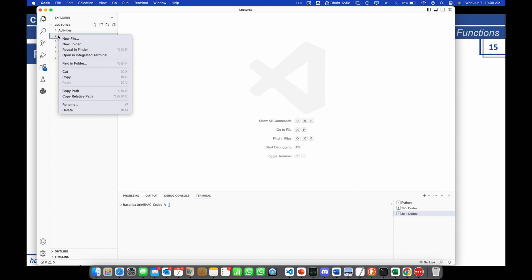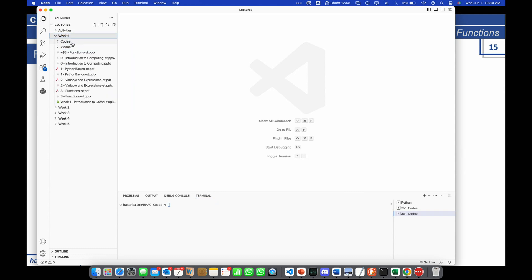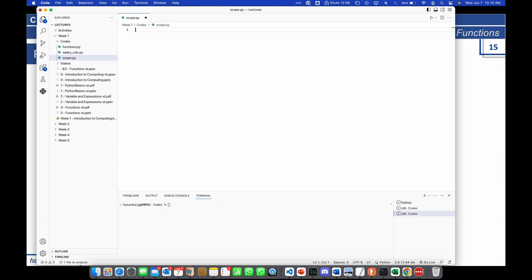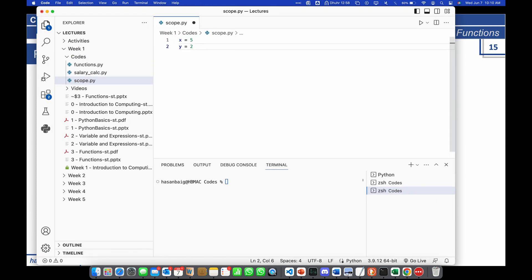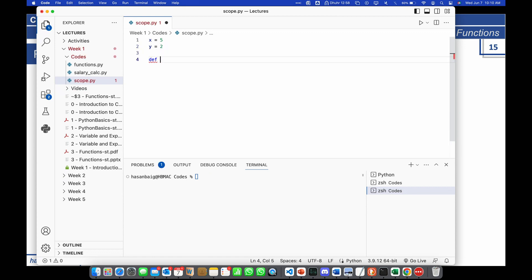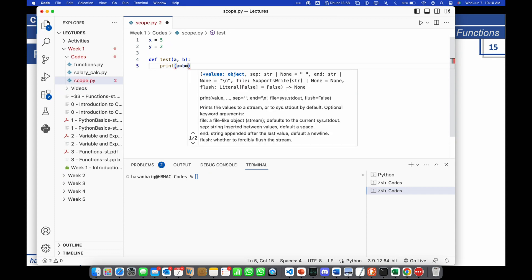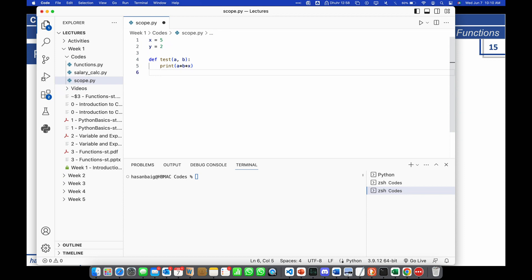Let's open codes file scope.py. If I have x equals 5, y equals 2, and then a function definition — let's call it 'test' — passing a and b, and inside I'm using print(a times b times x). I also have a variable c equals 5 inside the function.